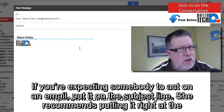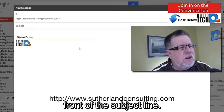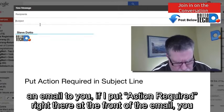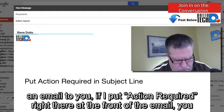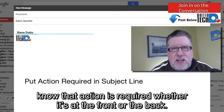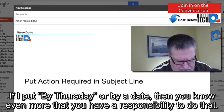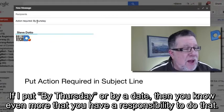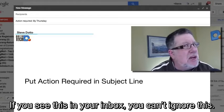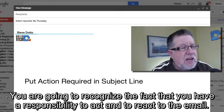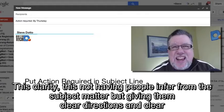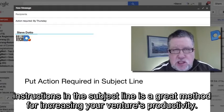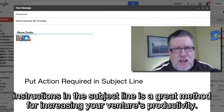If you're expecting somebody to act on an email, put it in the subject line. She recommends you put it right at the front of the subject. If I'm expecting you to do something and I put 'Action Required' right there, you know action is required. If I add 'by Thursday' or a specific date, you know even more that you have a responsibility to act. You can't ignore this — you'll recognize that you have a responsibility to react. This clarity, giving people clear directions in the subject line rather than having them infer, is a great method for increasing your venture's productivity.